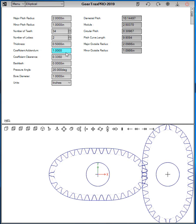You can also set the addendum coefficient and the clearance coefficient, which basically tells you how deep the teeth are, backlash, pressure angle, and then a bore diameter and the units.